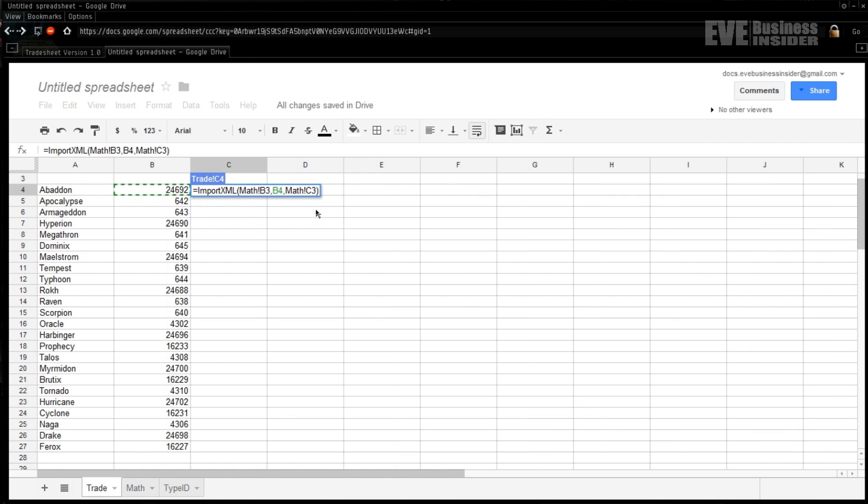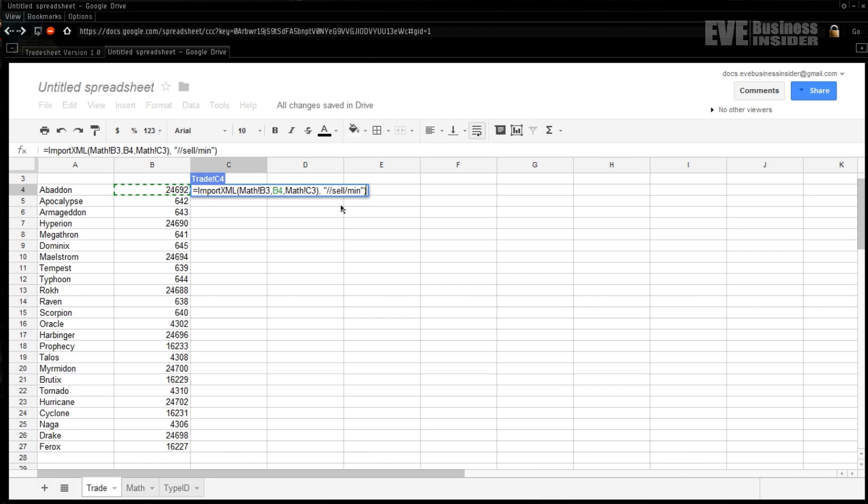Because I'm good at math - there we go, C3. So what that's going to do is build the completed URL with the type ID that we need. Now this won't return anything yet because we also need to put a comma and our query. Our query for this is going to be 'sell' and the 'min' cell. In order to understand how that works, you're going to need to know about XML.